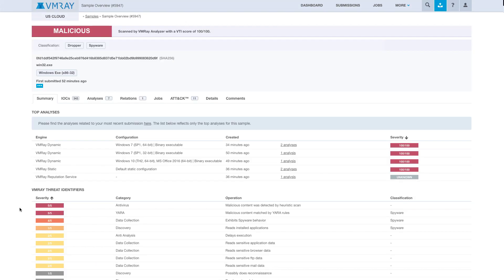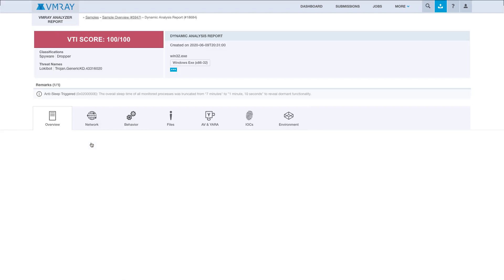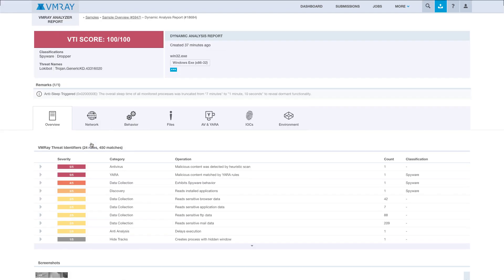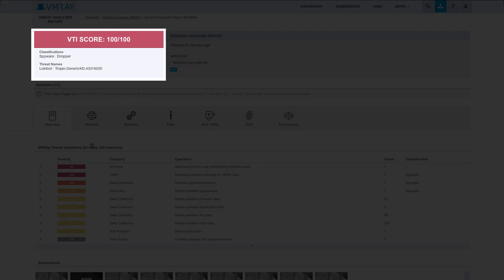From here we can select the report which VMRay generated on the file we submitted. Immediately we can see in this report that VMRay has classified this program as spyware that also drops malicious files onto your computer. It has a VMRay threat identifier score of 100 out of 100.